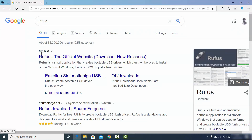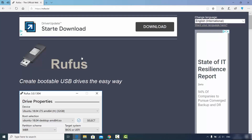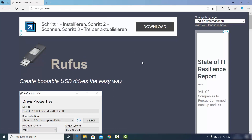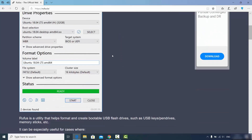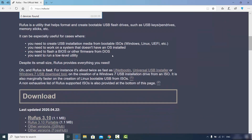The first link that appears will be from rufus.ie. Rufus is a small application that creates a bootable USB drive, which can then be used to install Microsoft Windows, Linux, or DOS. Click on that link and you'll see an interface where you can choose your language — by default it's English.